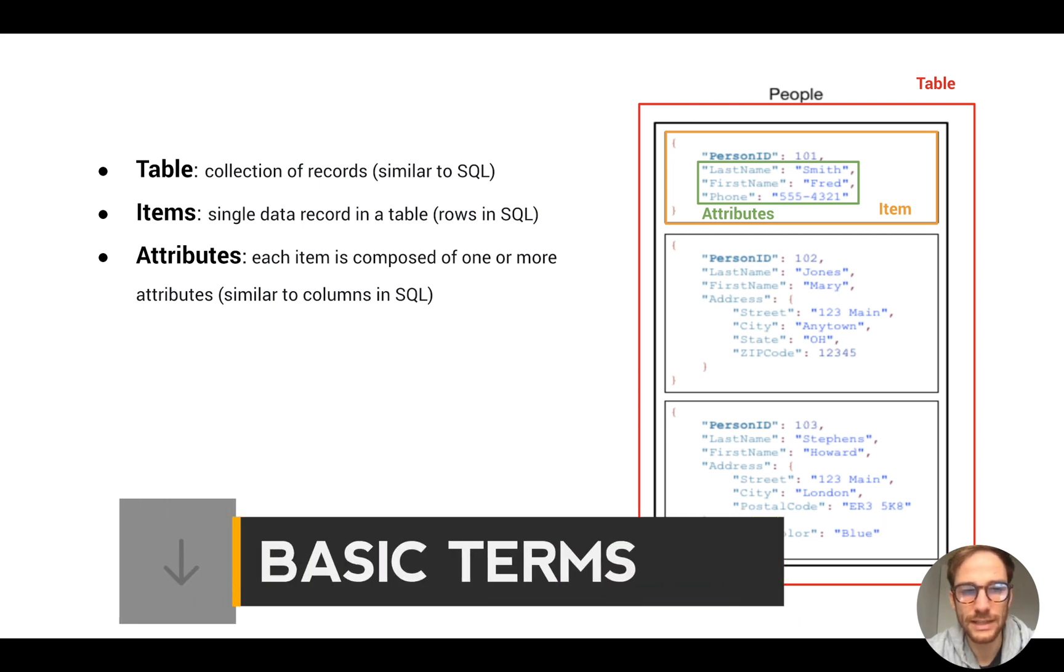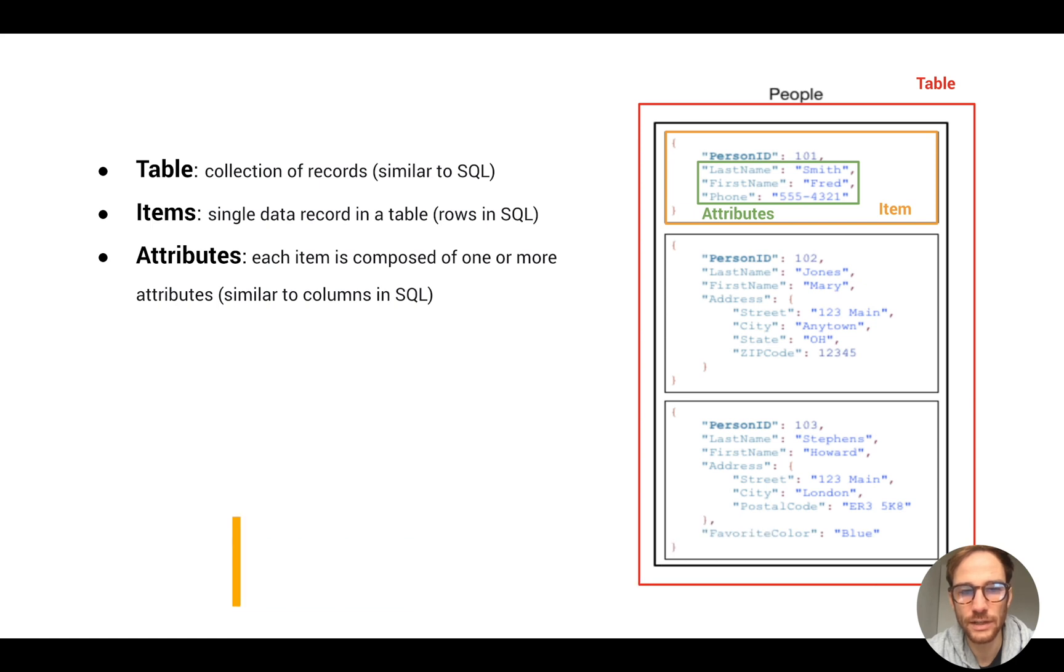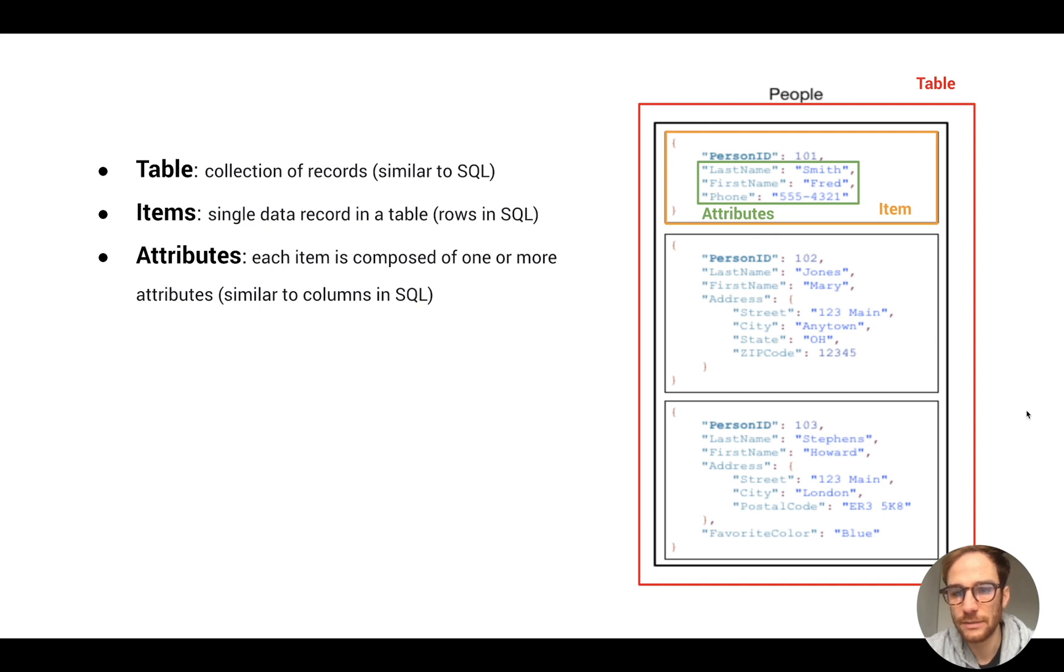The first one is table. A table is a collection of records and the concept is very similar to SQL database tables. In this example, a table is a collection of people.